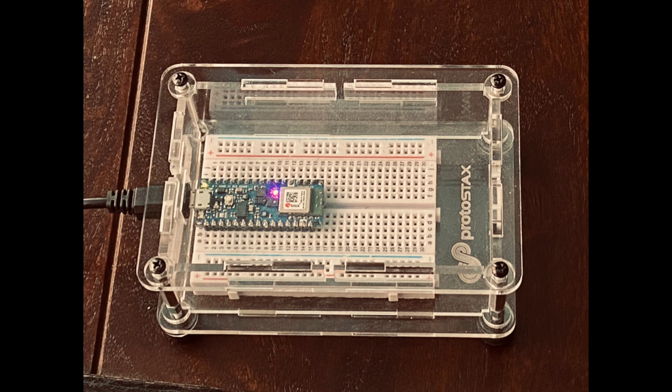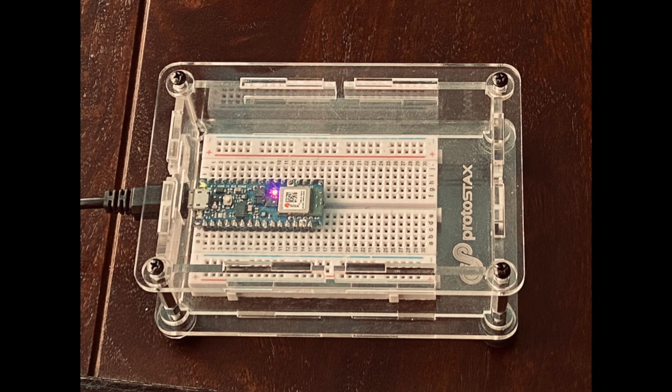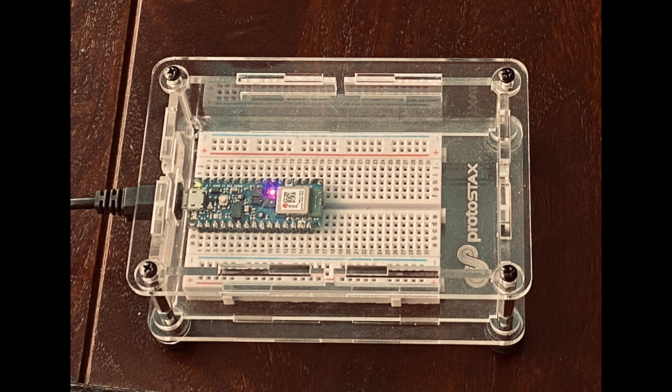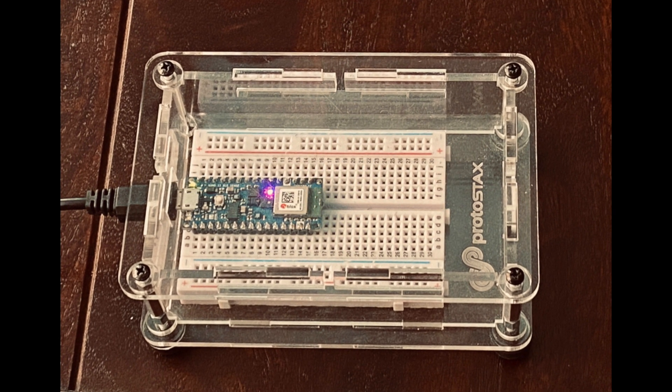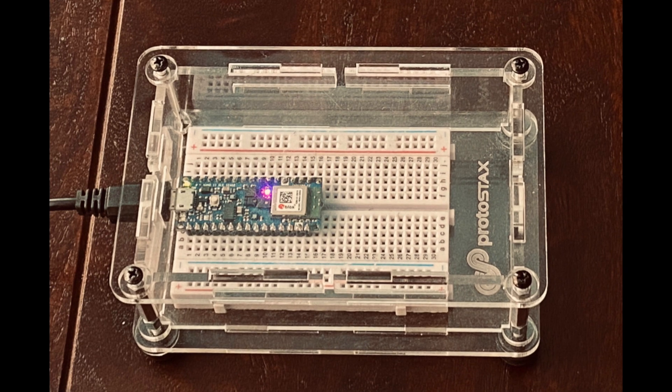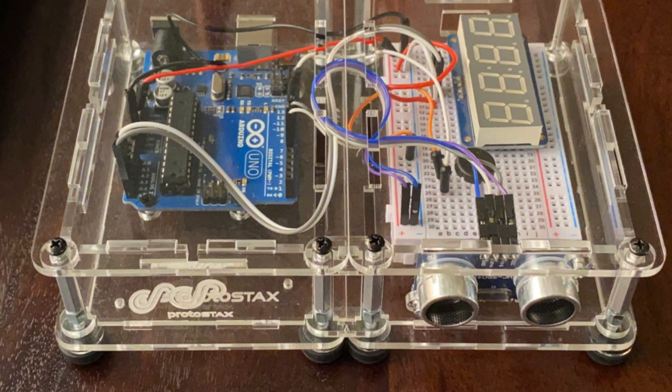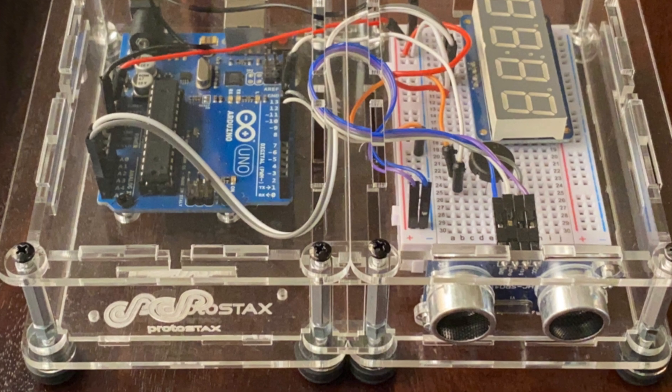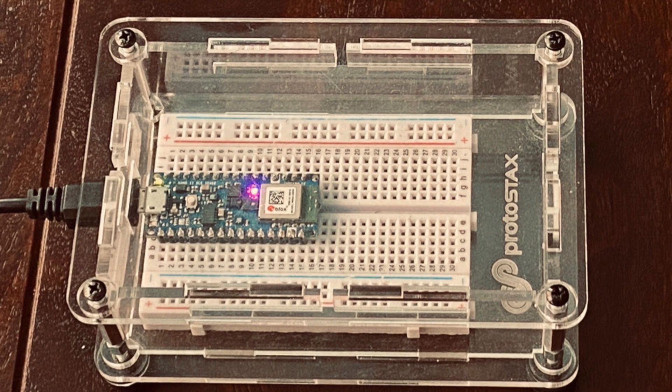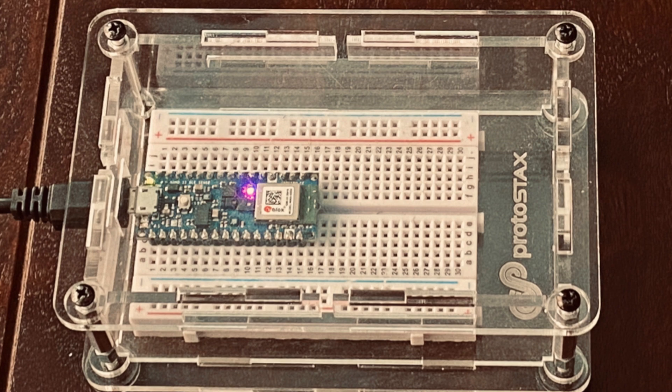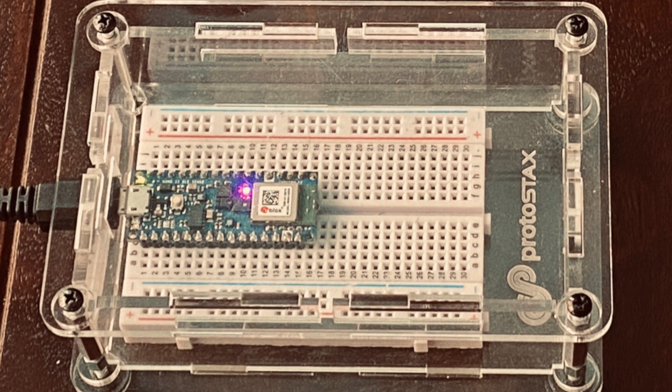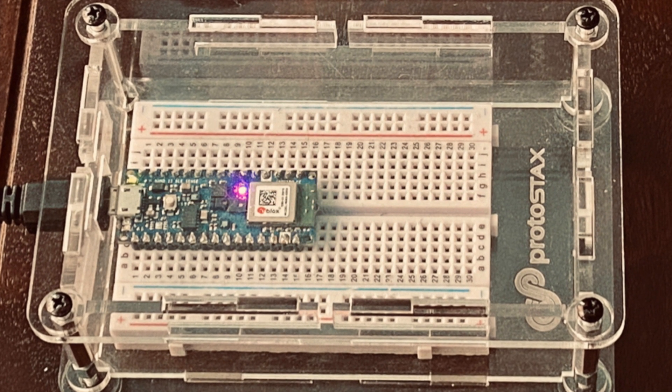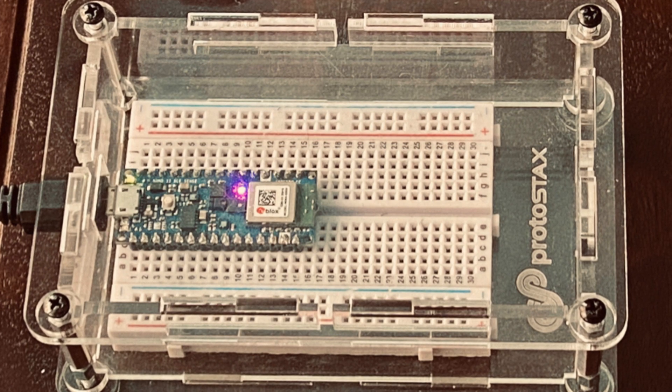To house the Arduino Nano 33 BLE Sense, I use the Prototex enclosure for breadboards and custom boards. This is a stackable, modular and extensible enclosure system that can be combined with other compatible enclosures such as having a Raspberry Pi for instance. By itself it houses the Arduino Nano and a half-sized breadboard perfectly, giving ample room to build circuitry you have in mind adding additional sensors or actuators.